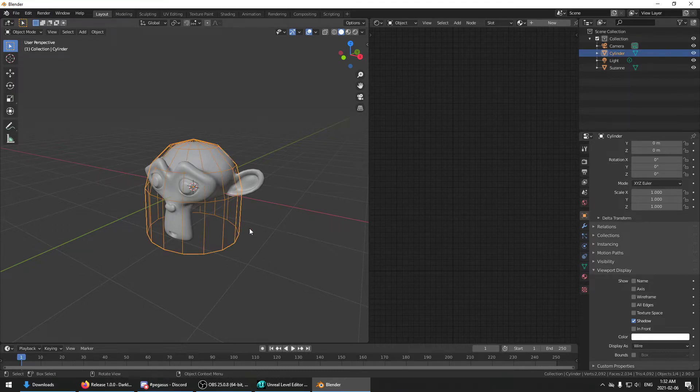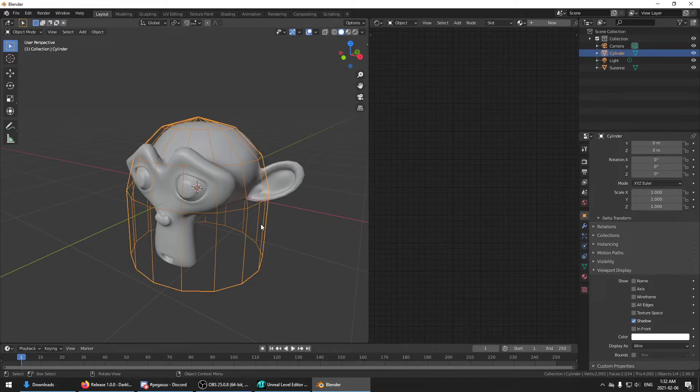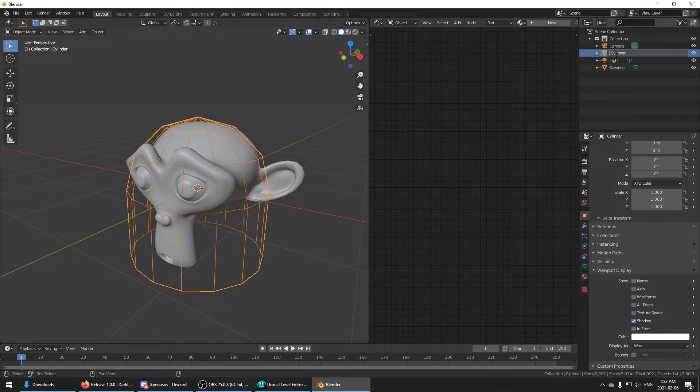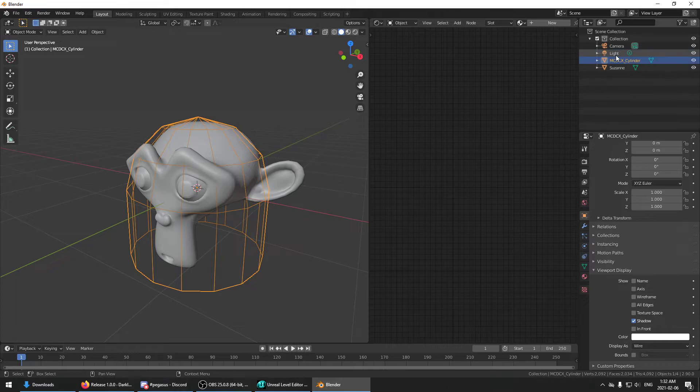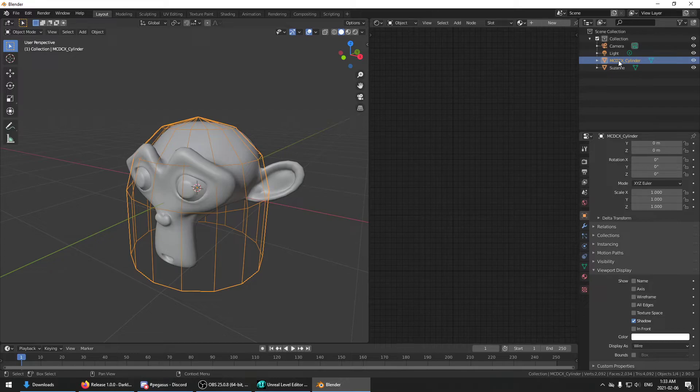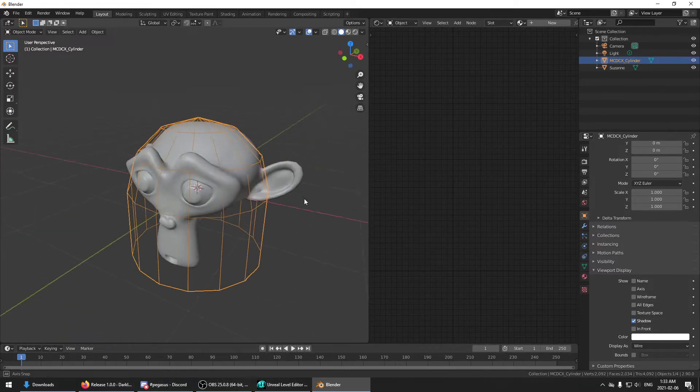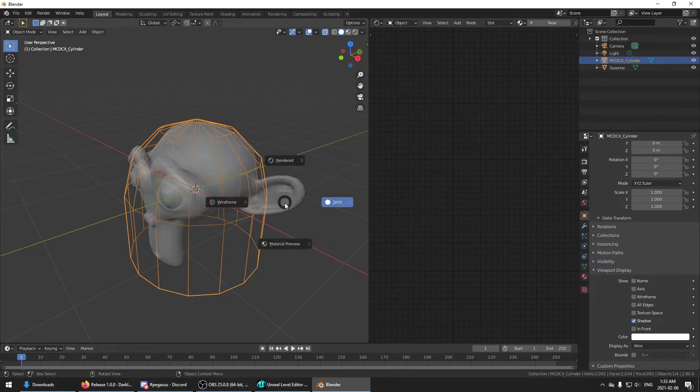So if you want to export this as a collision mesh, you have to give this thing the name of, it's kind of a weird name, mcdcx underscore and then anything. This prefix here, this mcdcx, will signal to the exporter that this is a collision mesh. And so it'll be imported as collision rather than as geometry.